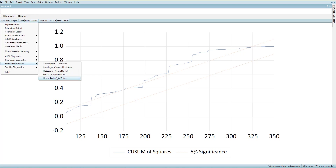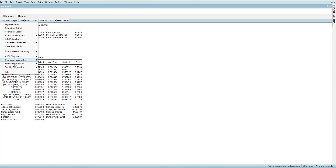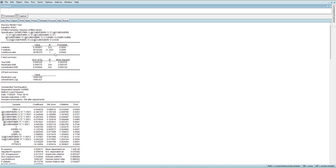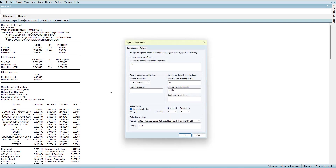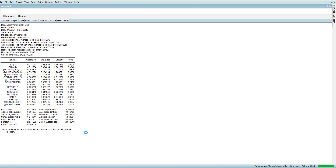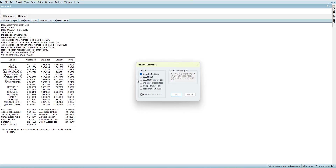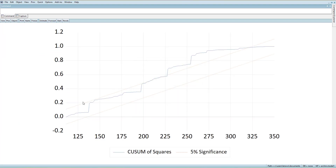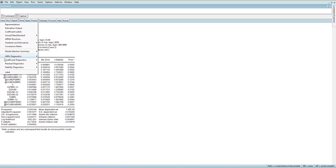Looking at the heteroscedasticity test, the problem is still there. I will also try adding the dummy variable in a different way — note that when you add it through the regressor method, it may generate lags of the dummy. Sometimes using this method may cause the software not to run due to near multicollinearity if there are more than one dummy in the model. Checking CUSUM-square again, it has improved slightly but the problem remains, so the second dummy should be added.